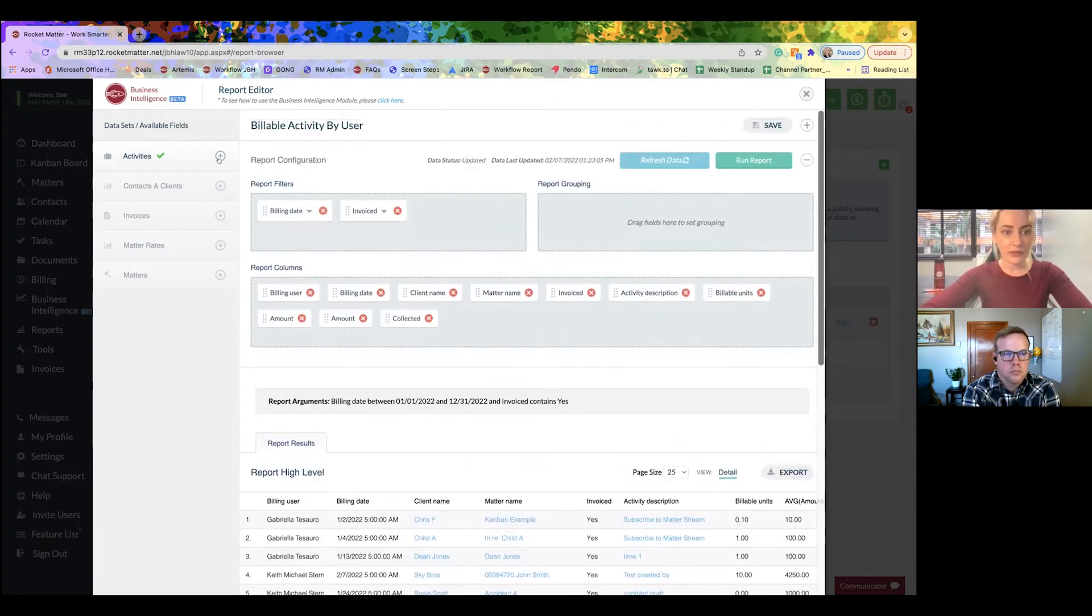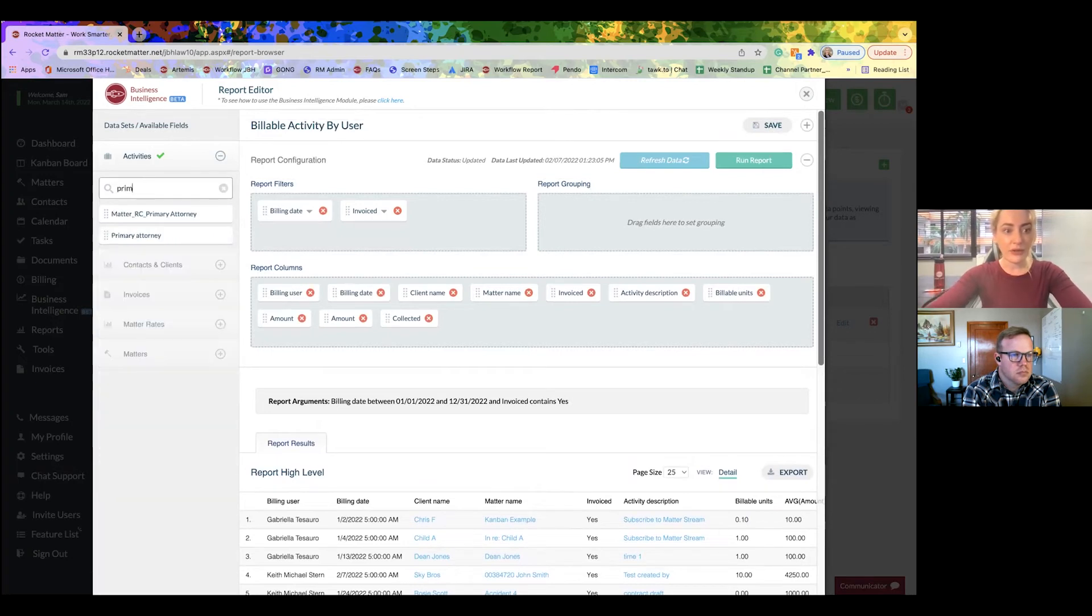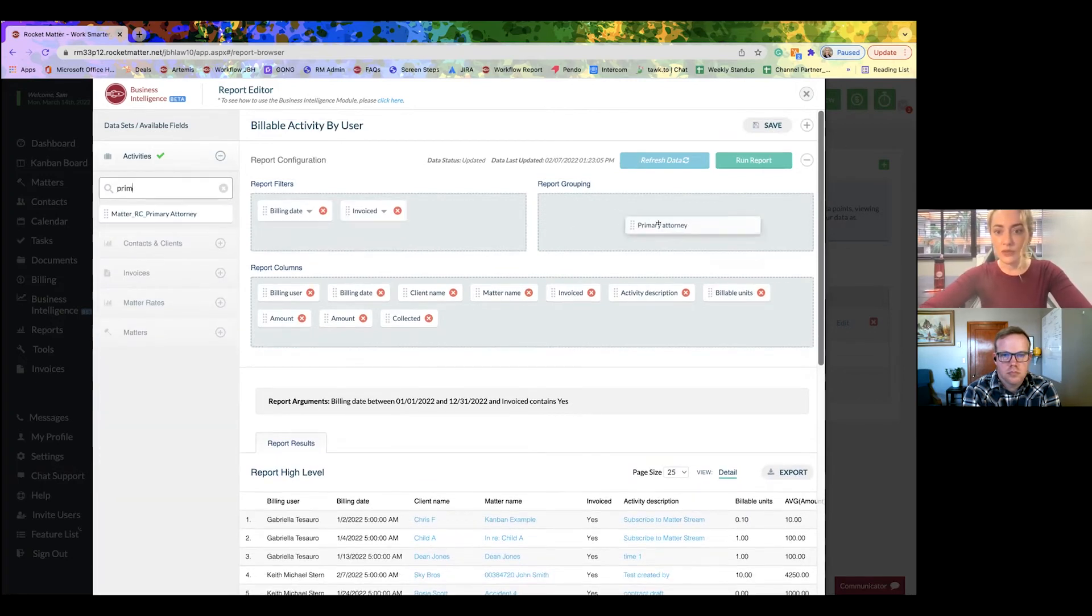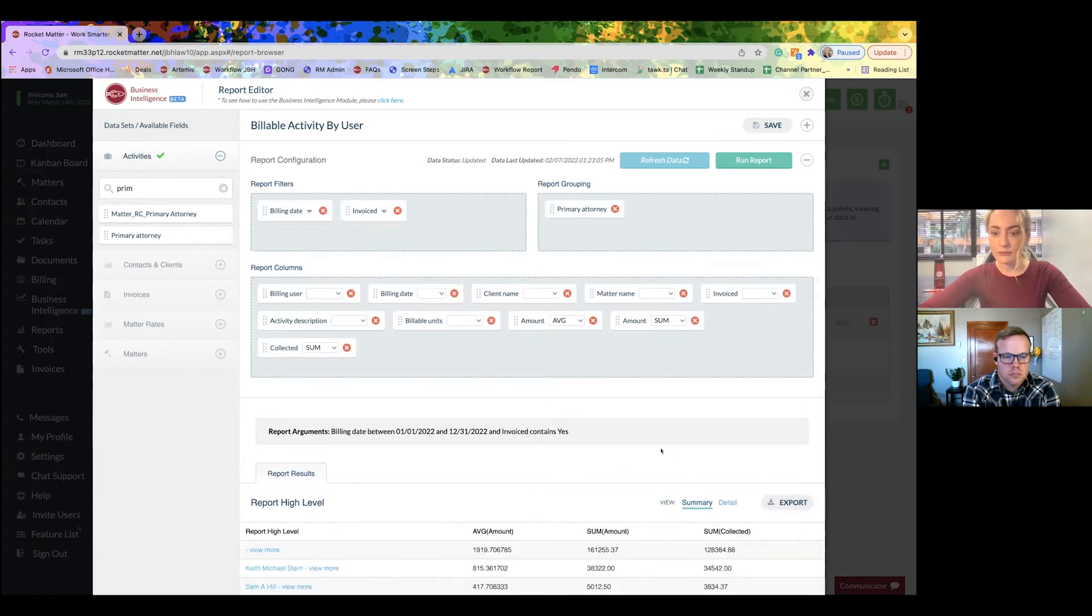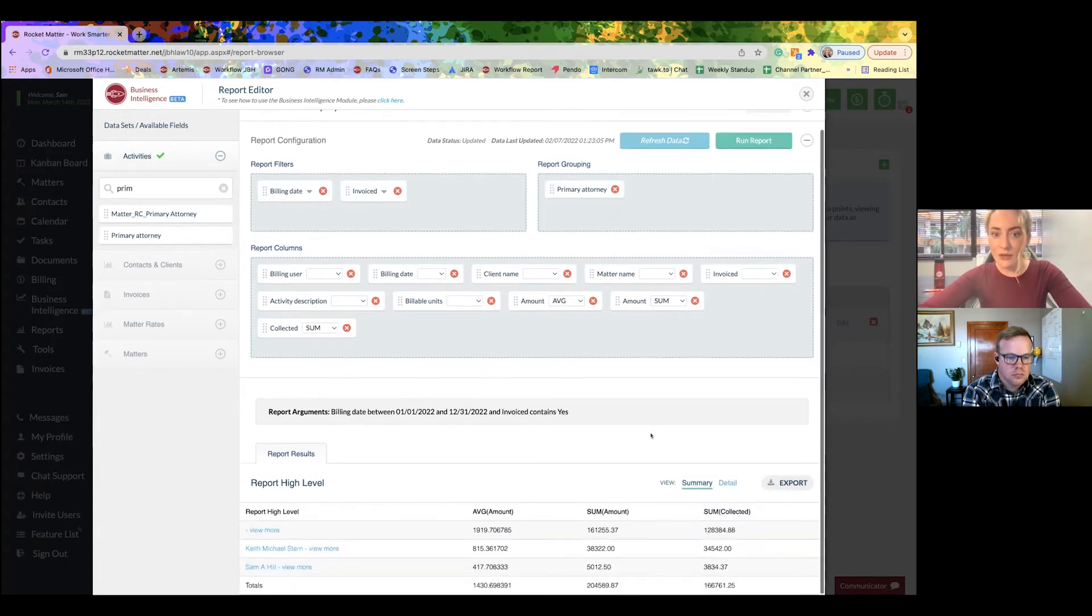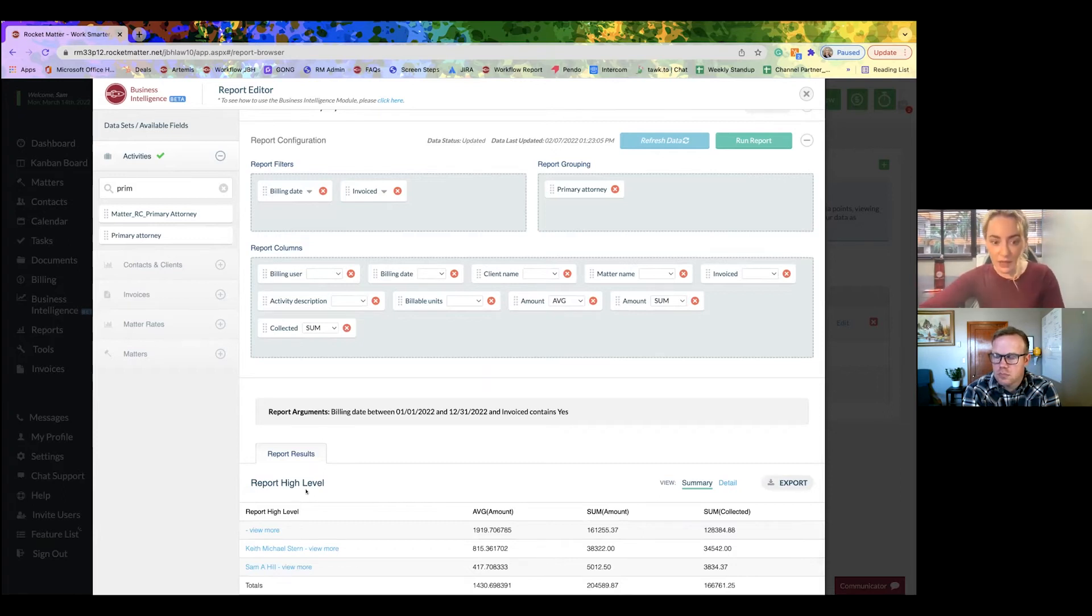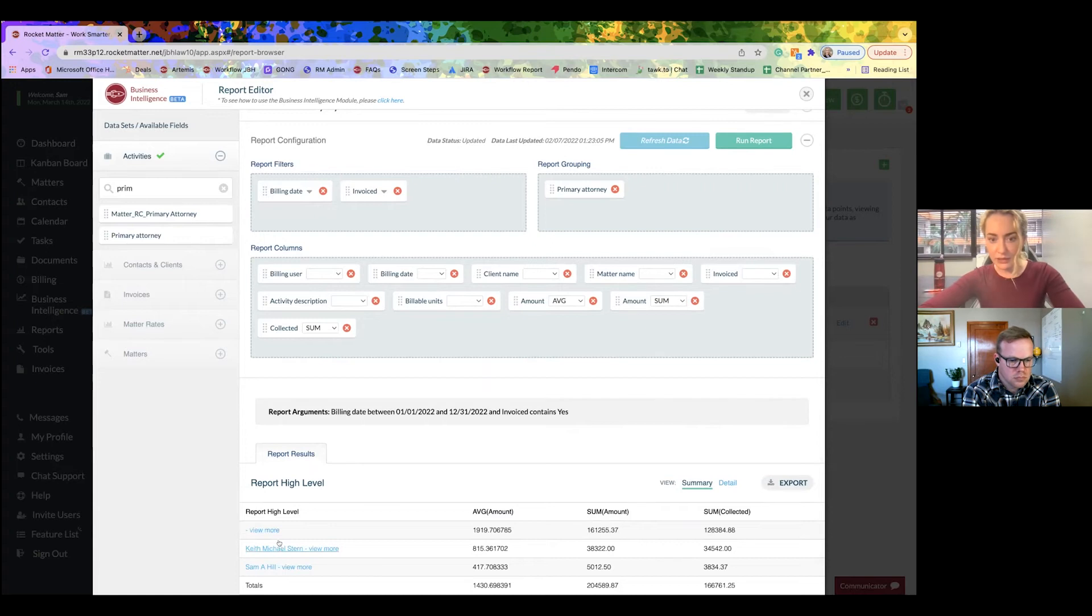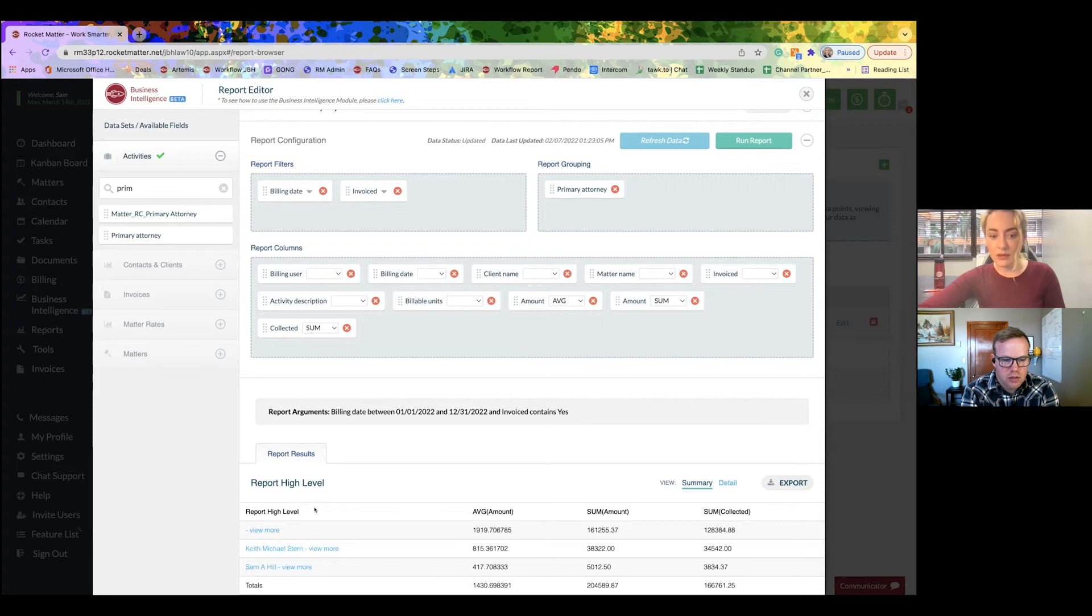All right, let's go ahead and group by primary attorney. What's going to happen now? I'm going to click run report. And now, instead of populating just all of the data, I've got some grouping. Can you see that? I know it's a little bit in the bottom, but can you see? I can. We've got Keith Michael Stern there and Sam A. Hill. And then just a standard view more.